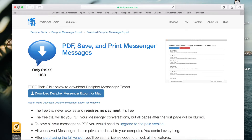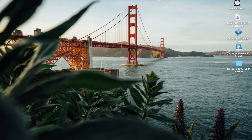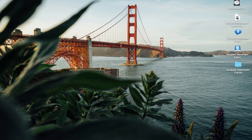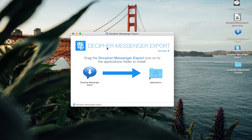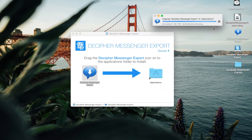You can now close your web browser and navigate to the downloads folder on your computer to open the installer. Double-click on the Decipher Messenger Export installer and you'll be prompted to copy the program into your applications folder. If you're on a Windows machine, simply follow the installation setup to accomplish the exact same task.